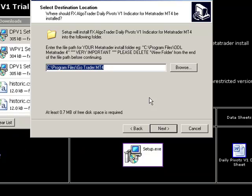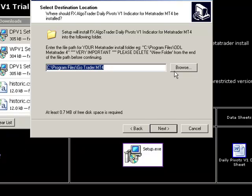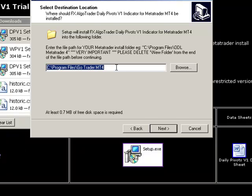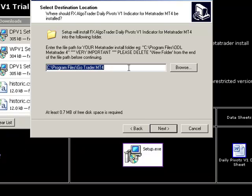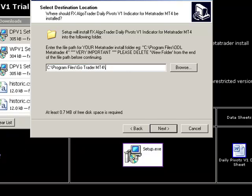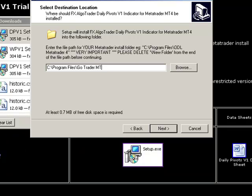It's very simple to find the MT4 file path, normally in program files. This one is GoTrader MT4. When you do this for the first time, you will get a new folder being put onto the end of this path that you define. It's very important to trim that off. You'll see a new folder being appended automatically by the installer. Simply trim that off and leave it exactly the same as your MT4 file path.